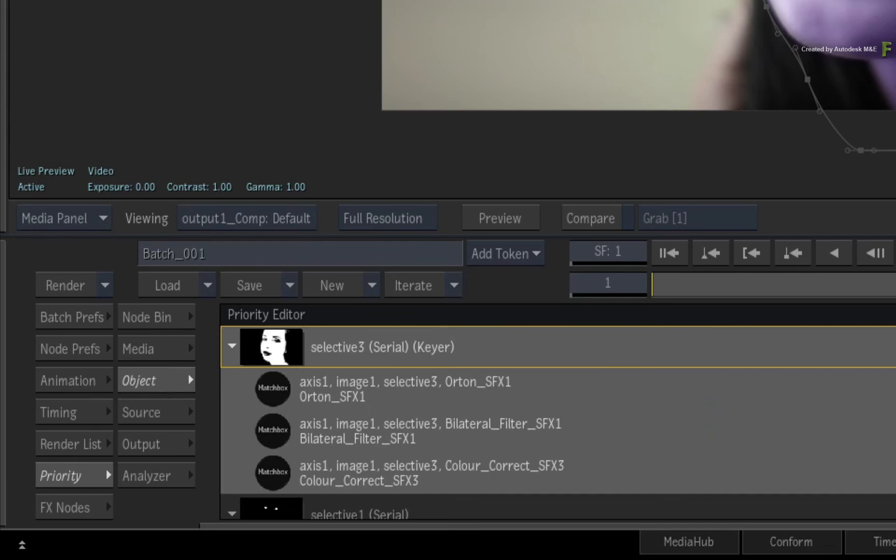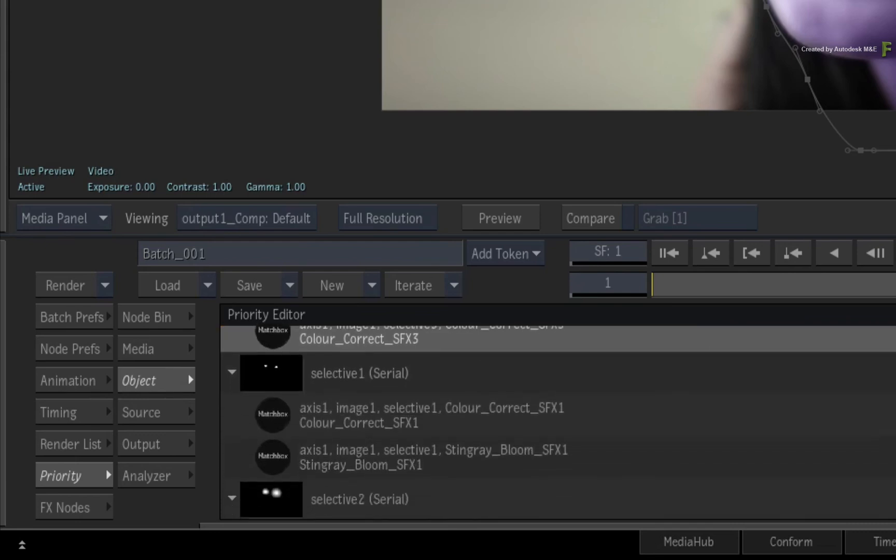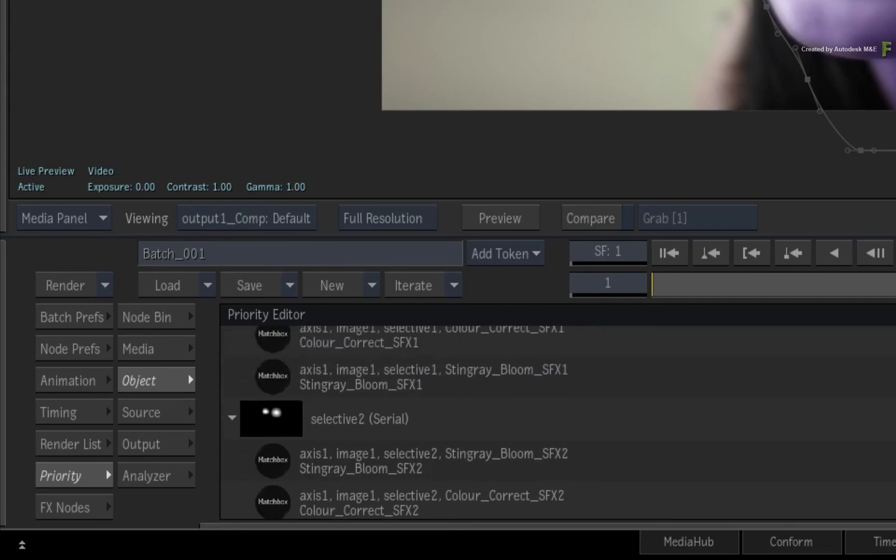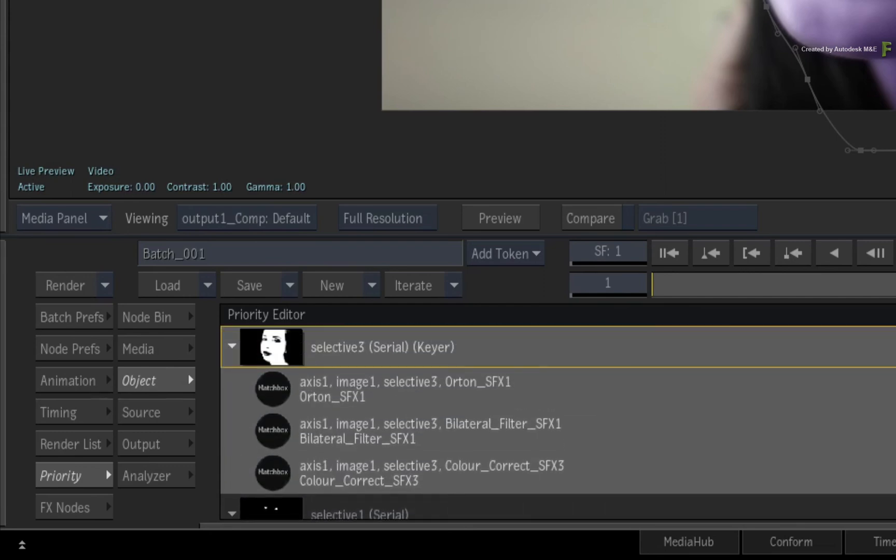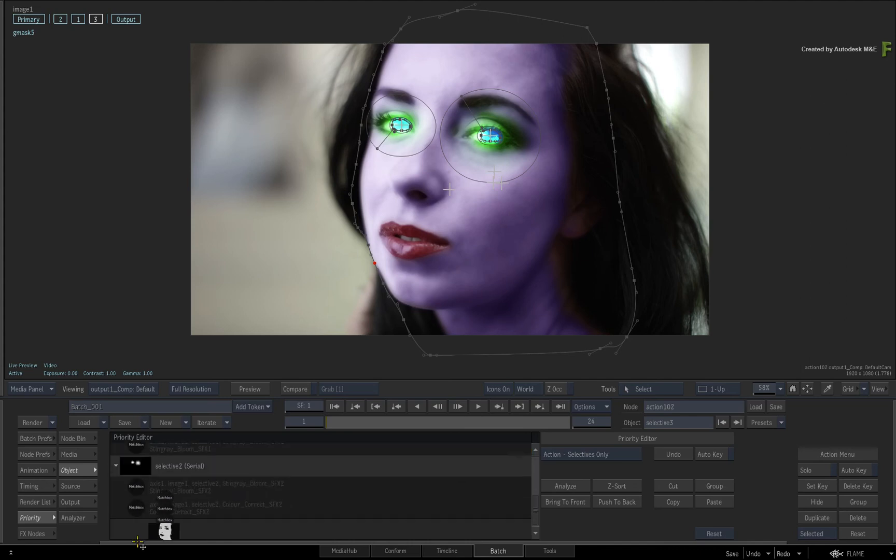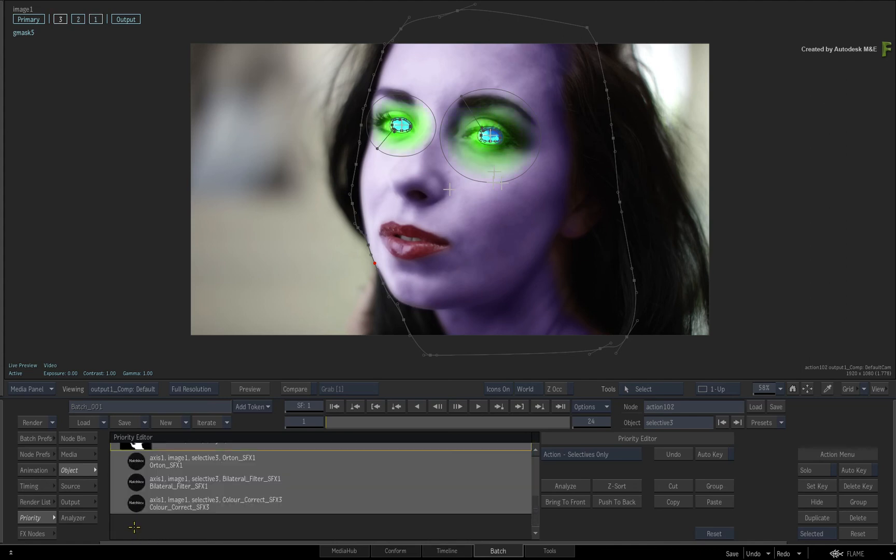As a reminder, you can also rearrange the processing order of the Selectives as well as their shaders. Just grab Selective 3 in the Priority Editor and move it to the bottom of the Selective Pipeline.